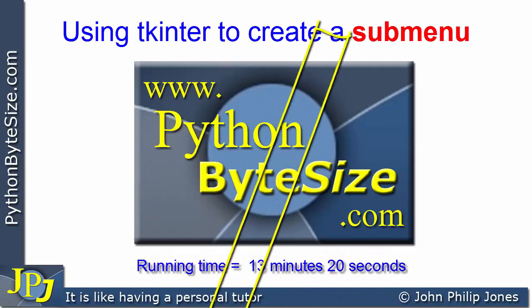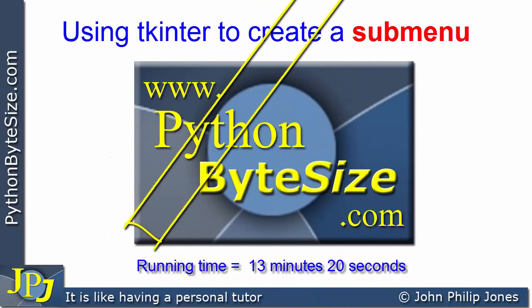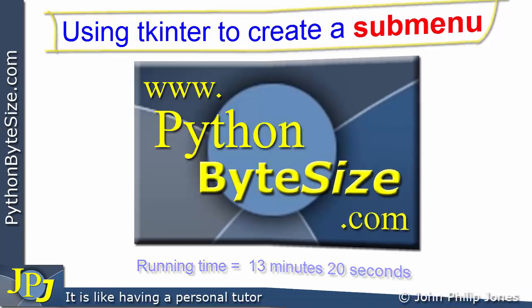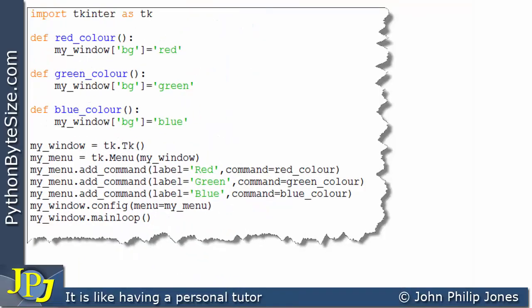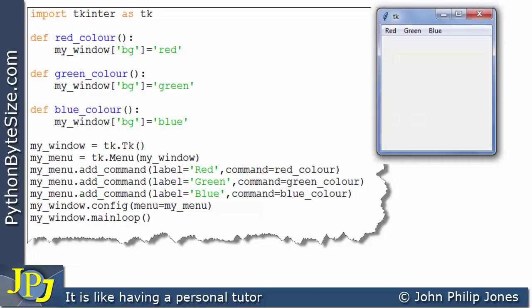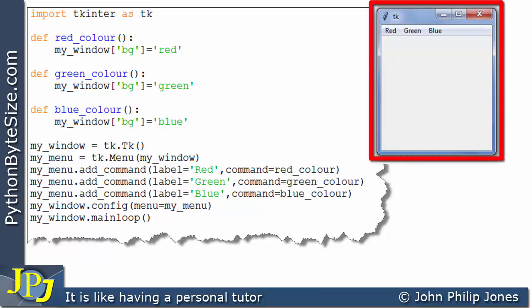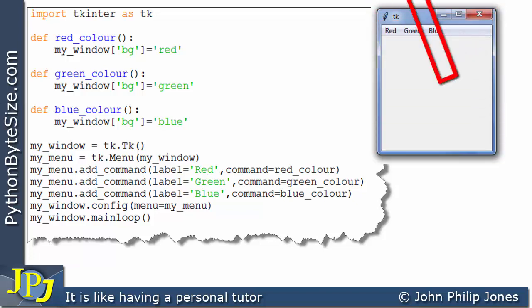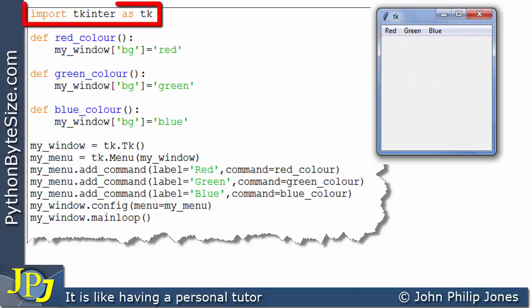In this video, I'm going to look at how you can create a sub-menu using TK-Inter. Let's start by considering this computer program here and look at the runtime that it gives us. We can see we have a window that has a menu bar with three items on it. This imports TK-Inter.